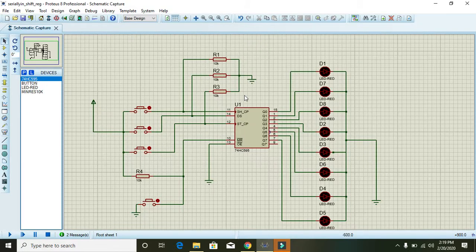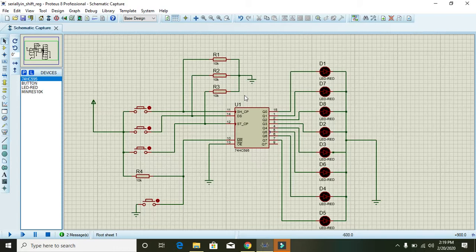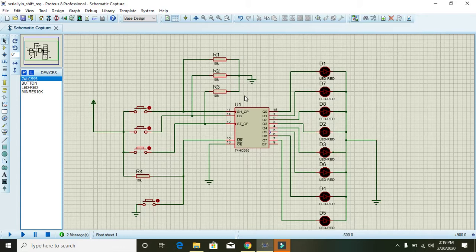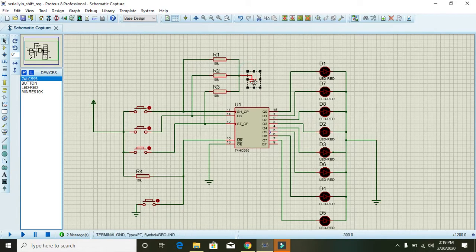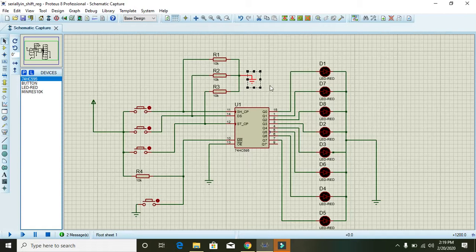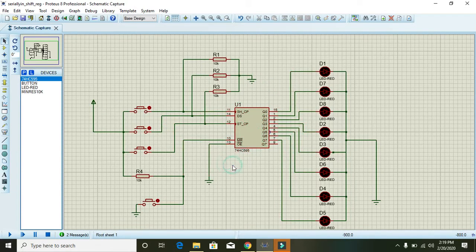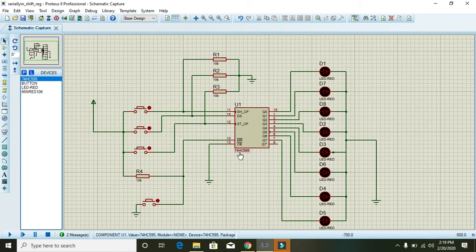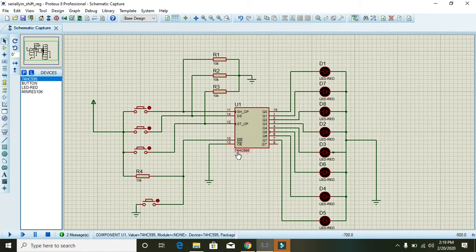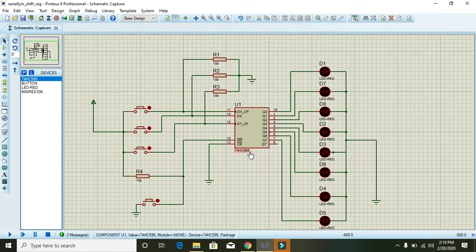Today in this video tutorial we will learn how to make a serial in and parallel out shift register. First of all we must select the shift register IC, and here we have 74HC595 which is used